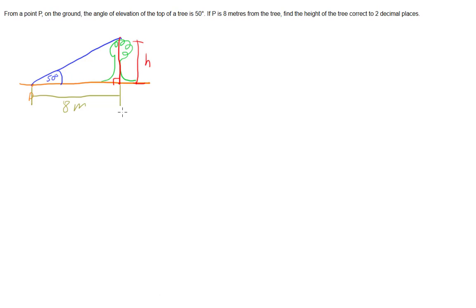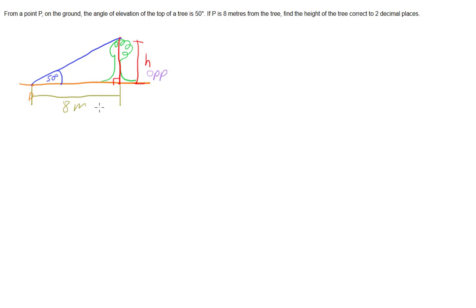So if we label the sides that we have, based on our angle, our opposite side is our height. And our adjacent side is our 8 metres. And because we have the adjacent and the opposite side, we obviously want to use tan.